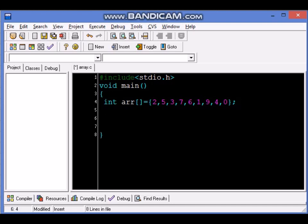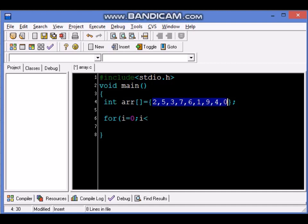Now how can I see the content of this array? I will use a loop: for i equals 0, i less than 9 (how many numbers are there? We have a total of 1, 2, 3, 4, 5, 6, 7, 8, 9) so we will say i is less than 9.